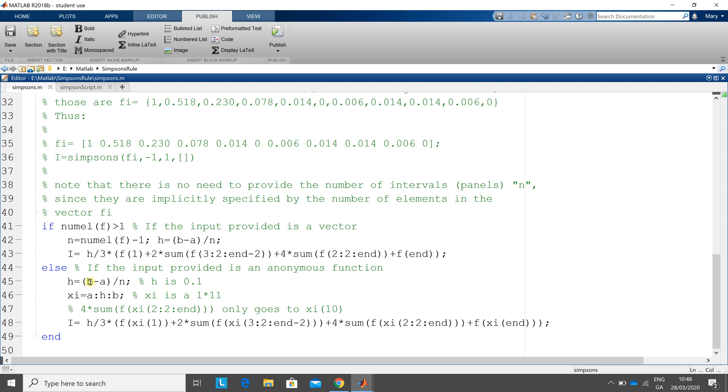So upper limit minus lower limit over n. So that's 1 minus 0 over 10, so that'll give me 0.1. That'll give me the step size here. So xi, the values of x, are 0.1, 0.2, 0.3, 0.4, up to 0.9 and 1.